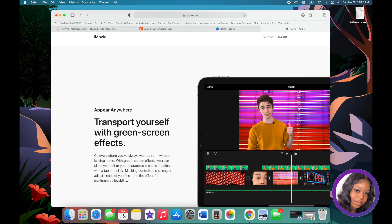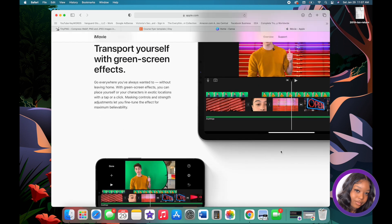I've never used any other platform for editing my videos — Reels, TikToks, Instagram, YouTube — I've only ever used iMovie.